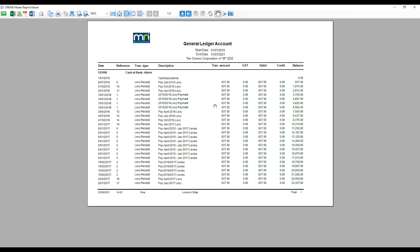Now you can have the general ledgers of multiple accounts in only one report.